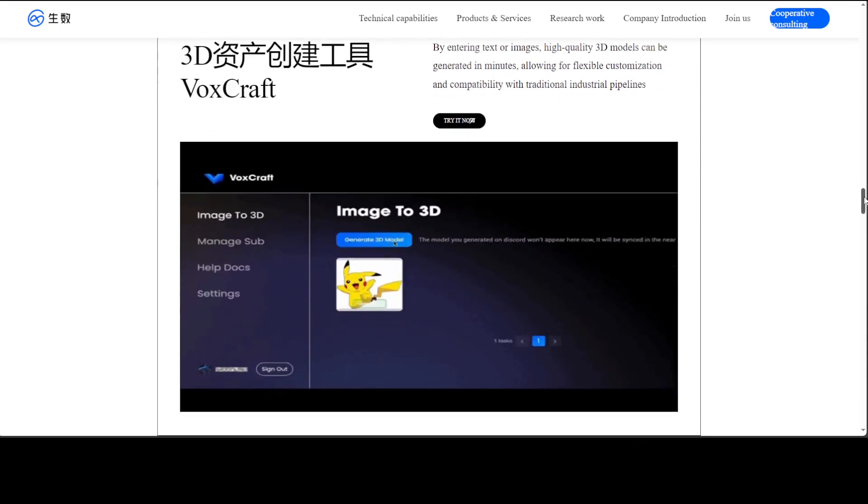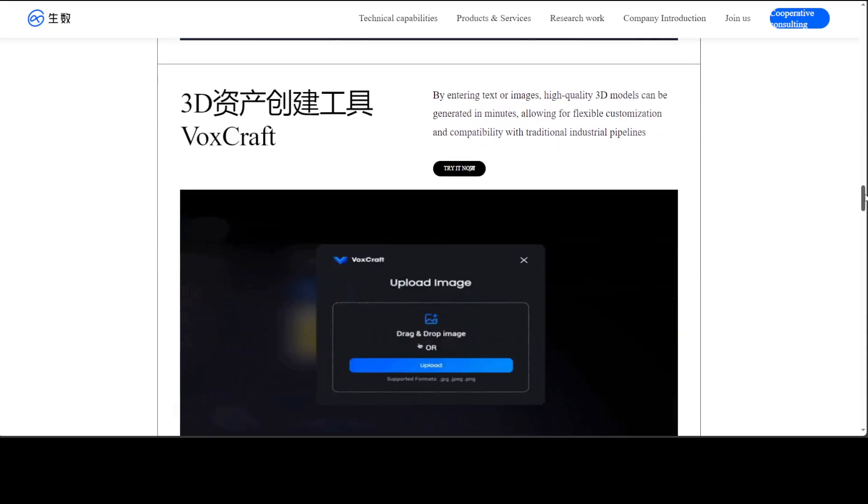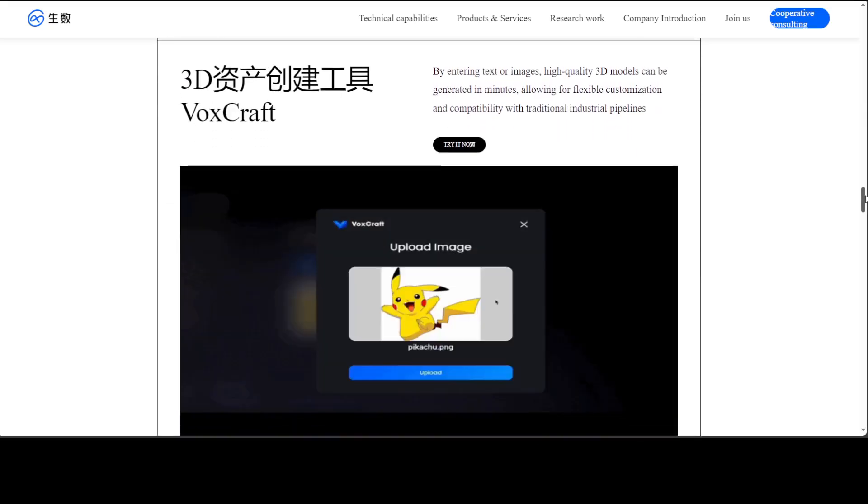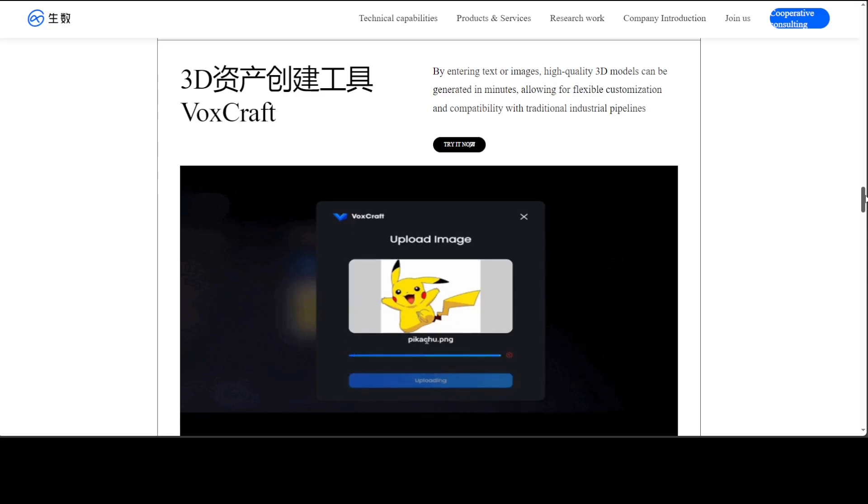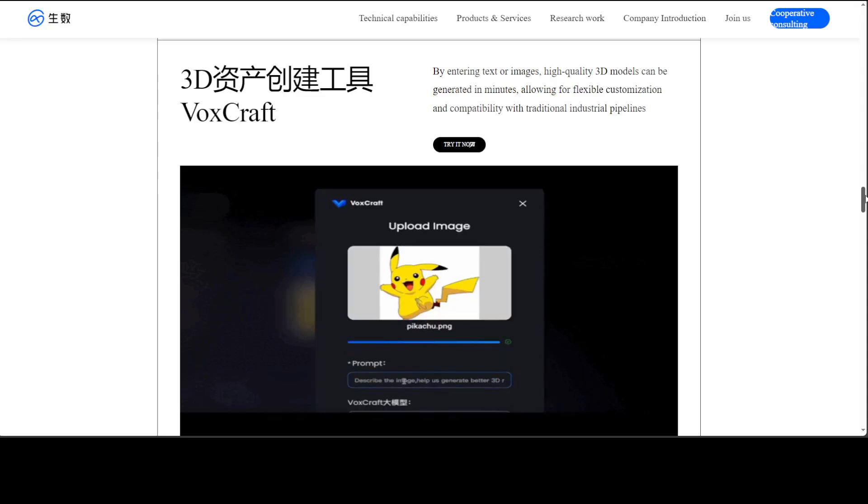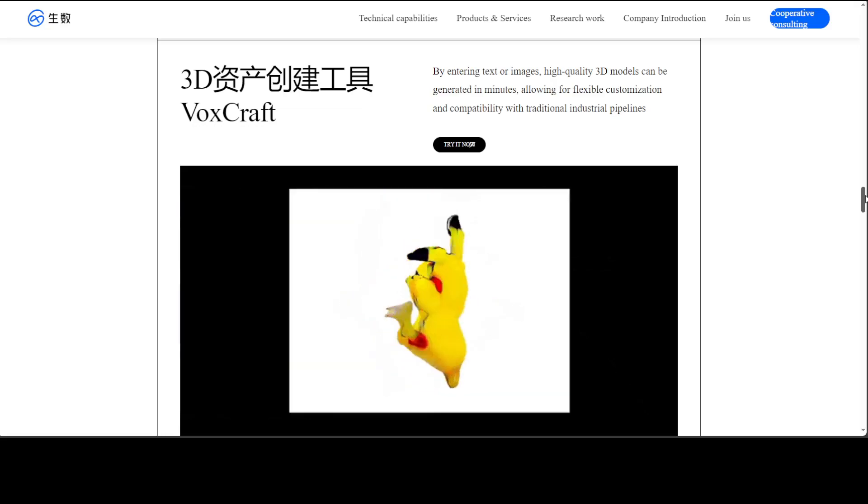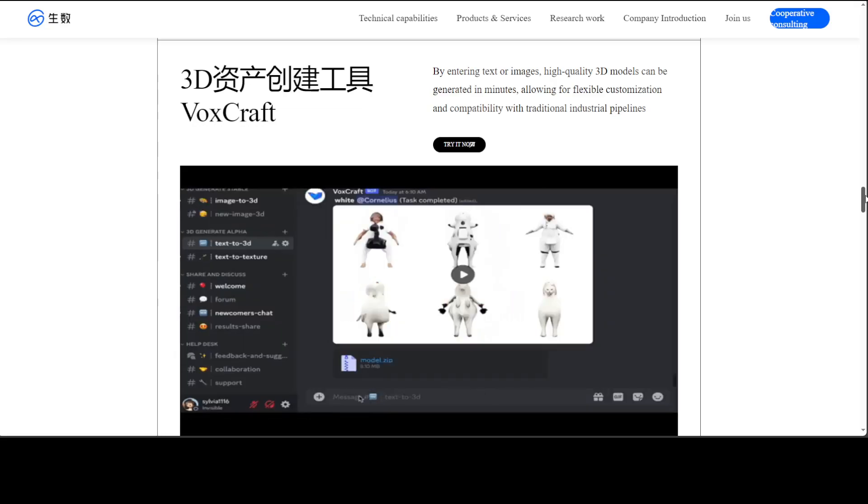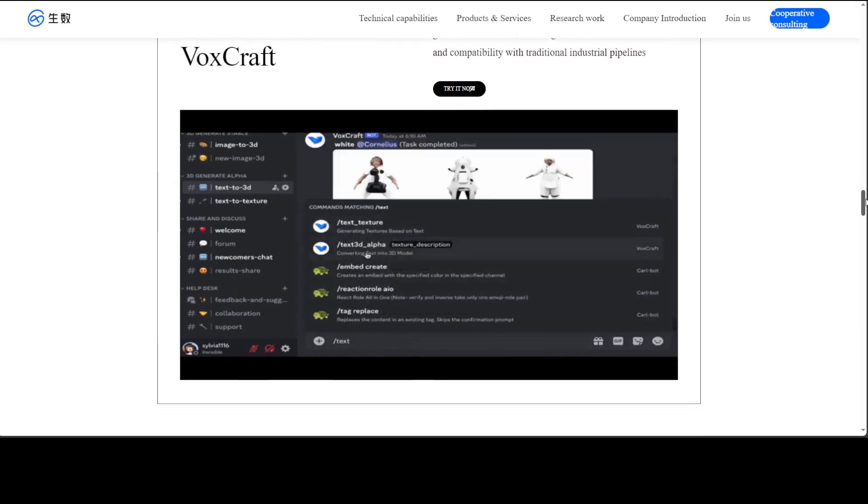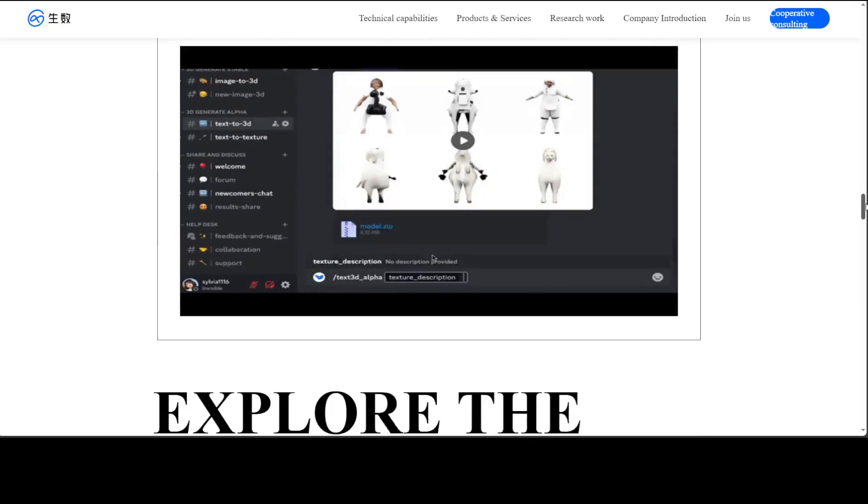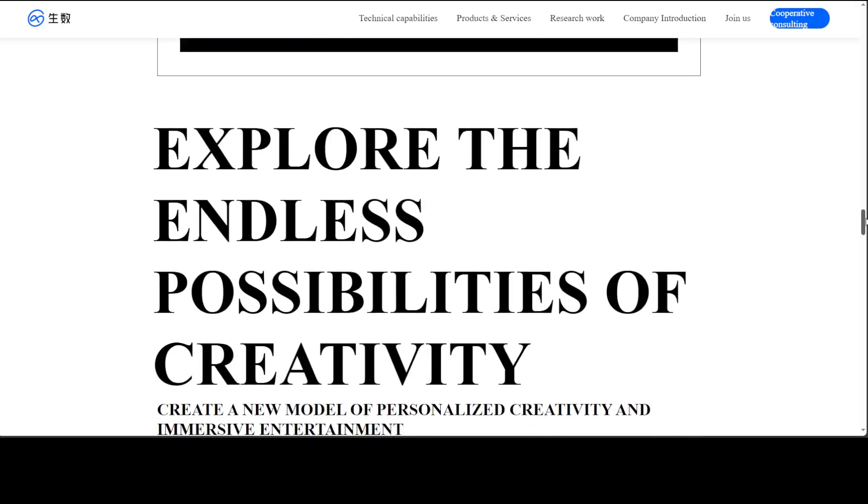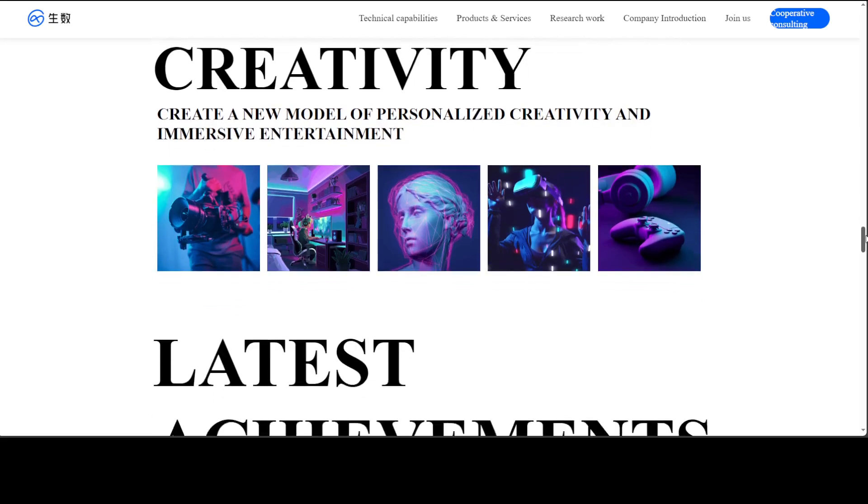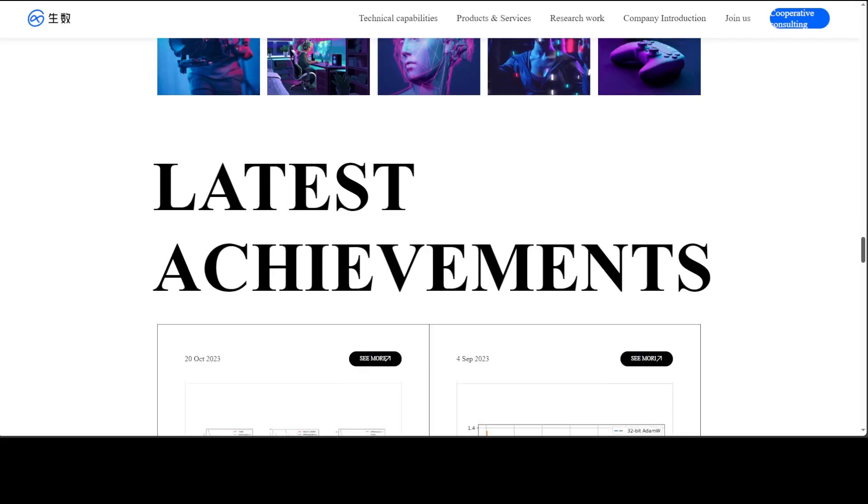And then look at this one. This is a 3D box craft. All you do is you just enter text or images and it creates high quality 3D models. There you go. How good is that? And then you can just create a new model of personalized creativity, amazing stuff.